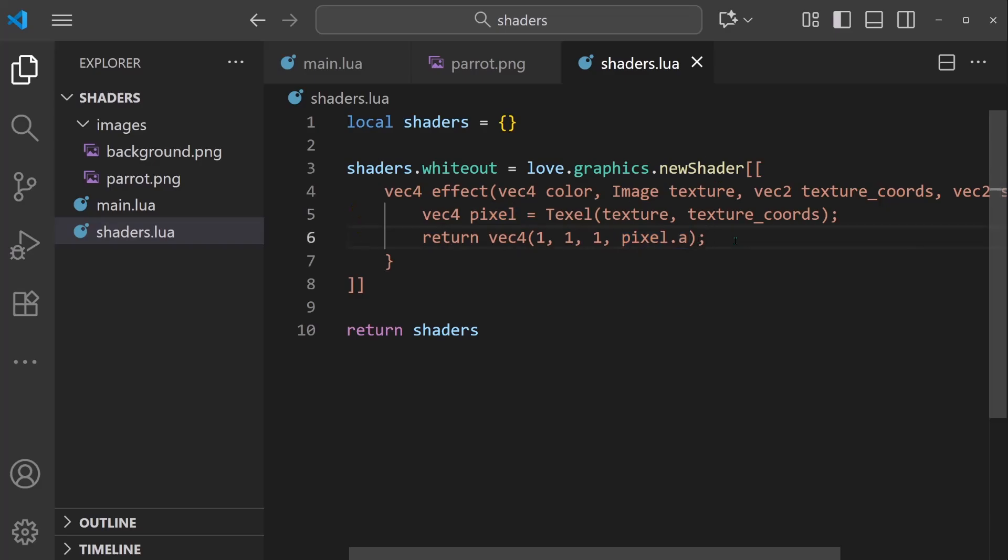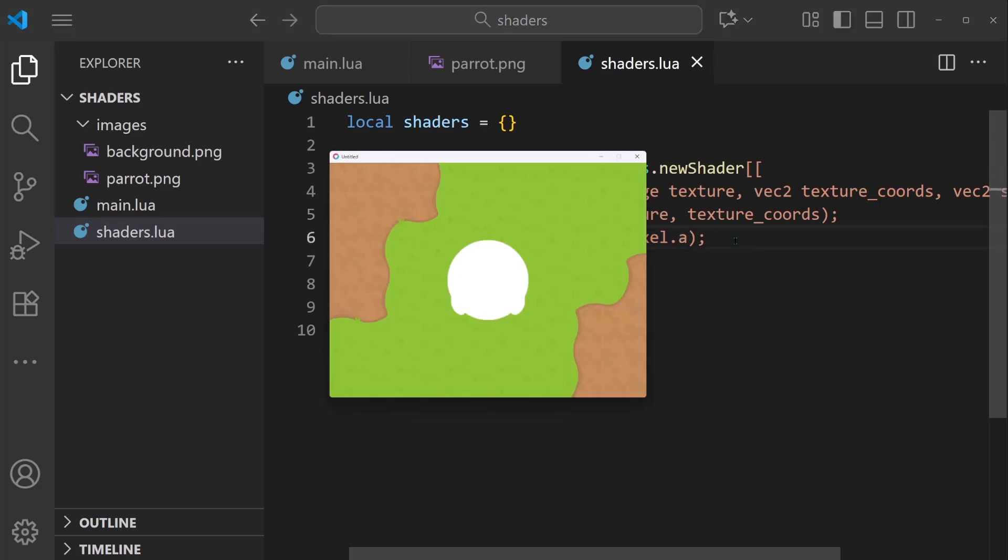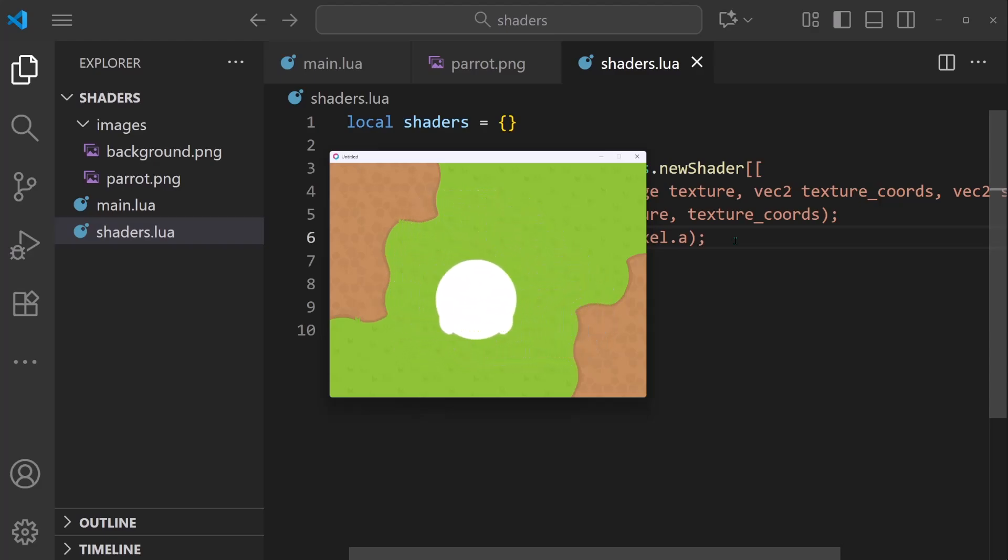So we get the alpha value from pixel and we pass it in to the returned value. And that should be enough to fix this issue. So the box around the player is no longer there. We can see the white gets applied to any pixels that are not transparent.